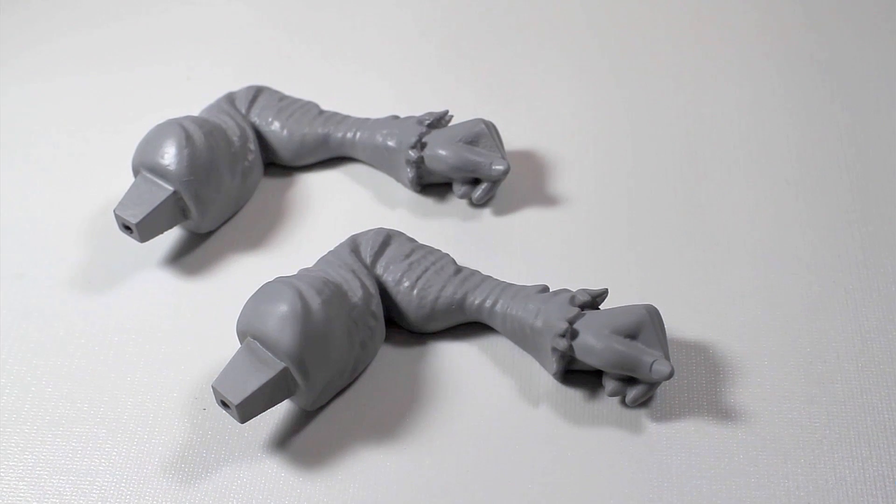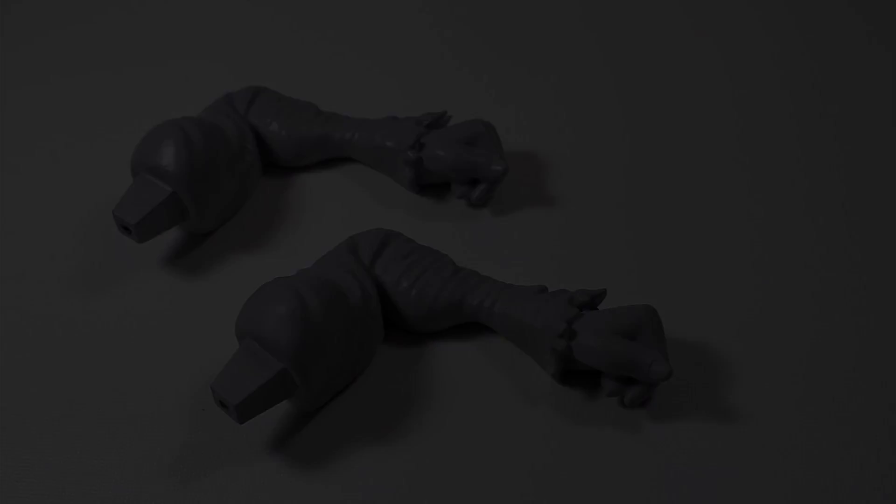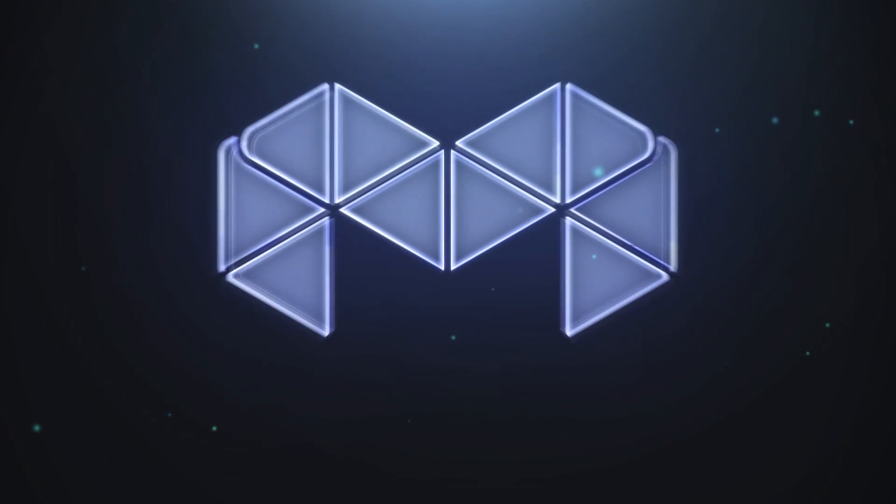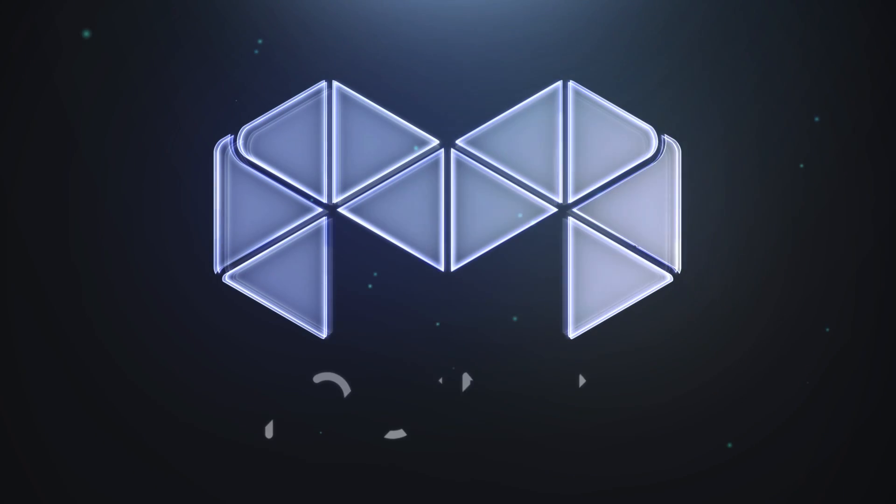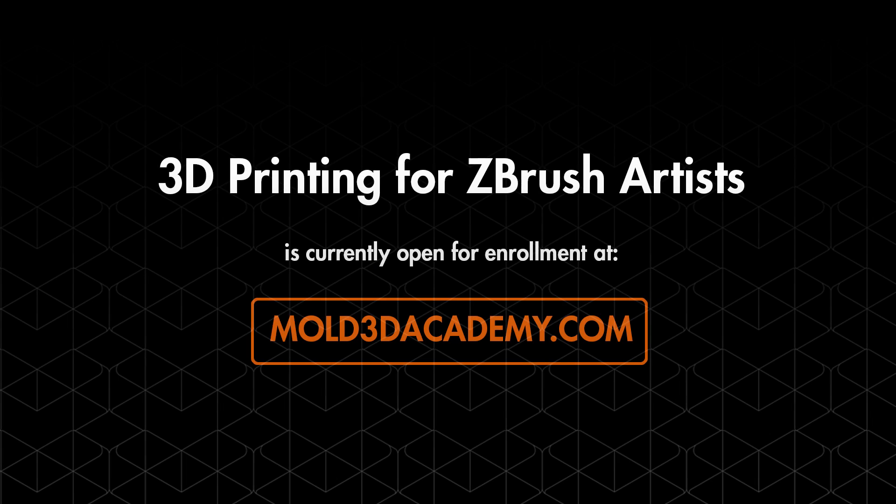Hope you guys found that informative and happy 3D printing! Thank you!